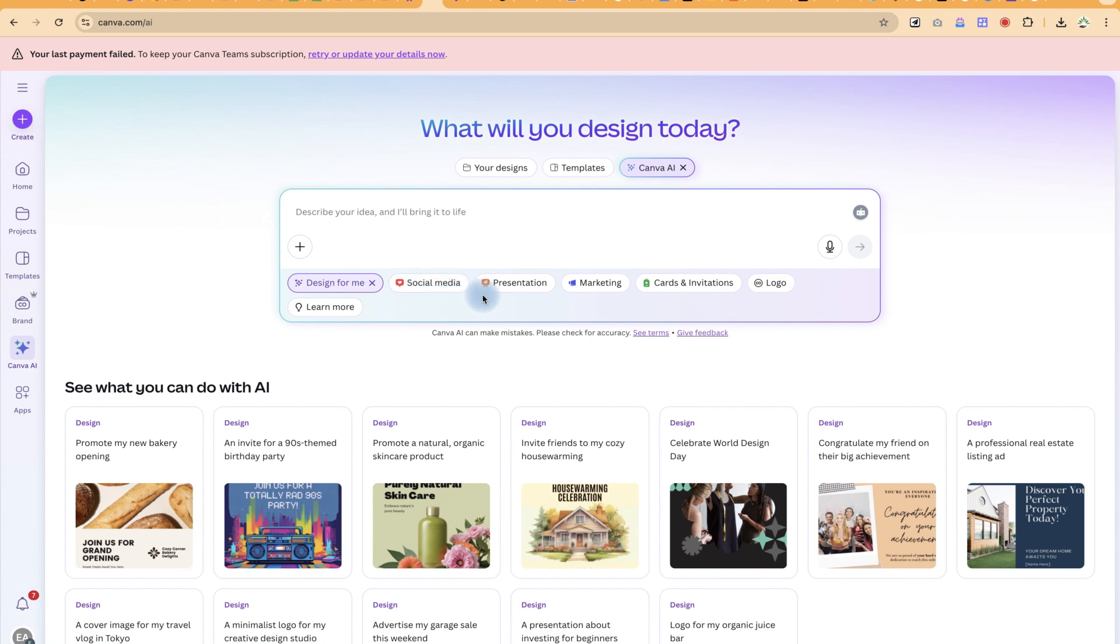which will give you other features like presentation, social media, marketing, card invitations, and logos and so on. So we're going to do presentation.